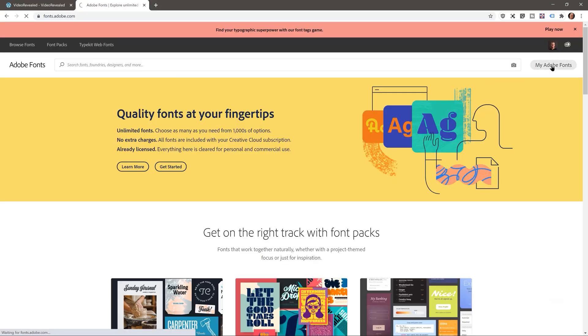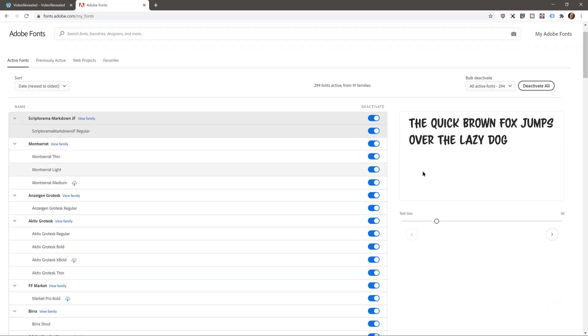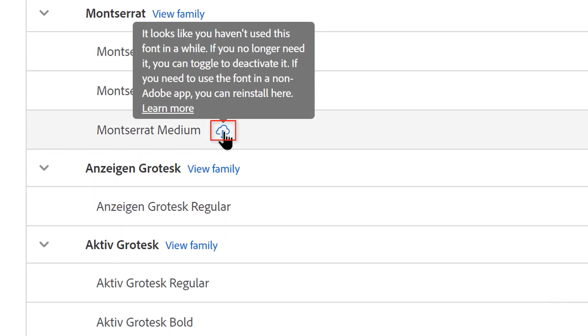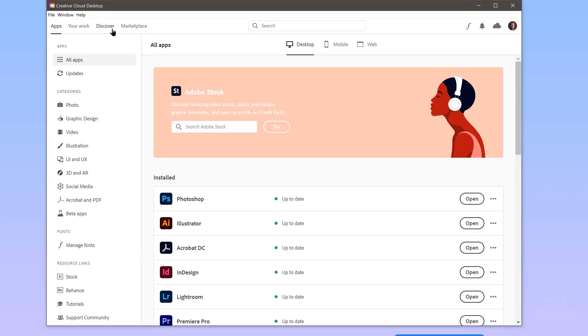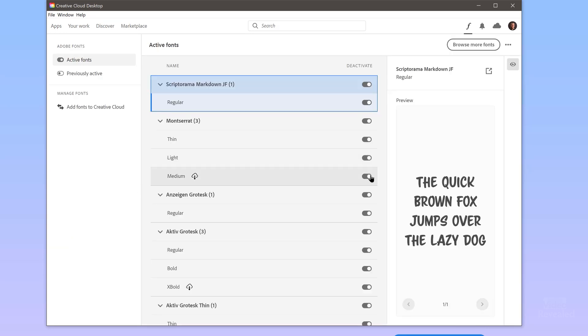Over on the right, under My Adobe Fonts, you can see all the fonts you have loaded with previews, and any that haven't been used in a while will be indicated. You can click a little icon to reactivate them. Now let's look at the Creative Cloud desktop application itself. In the bottom left you can access and manage fonts directly, and browsing fonts will take you back online.